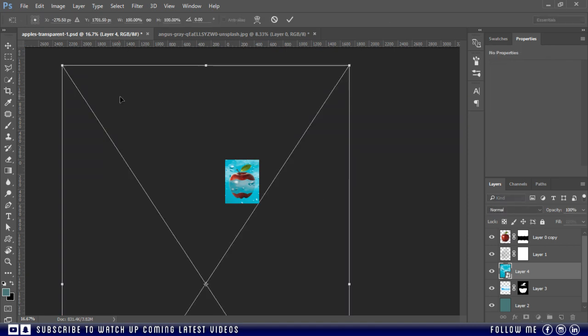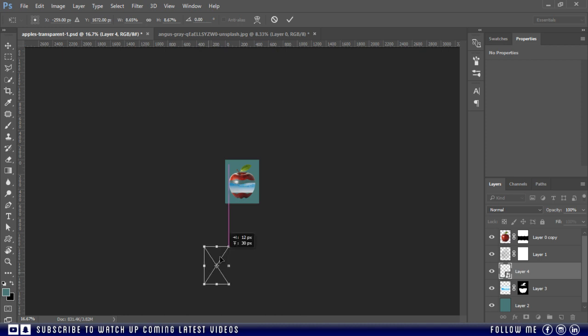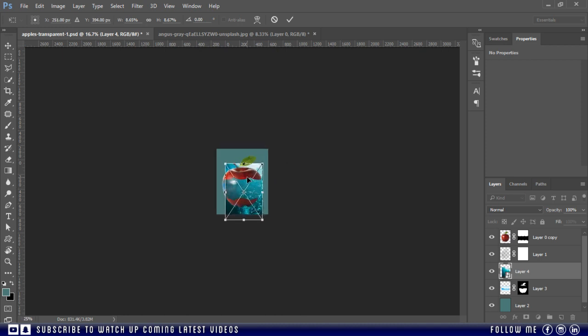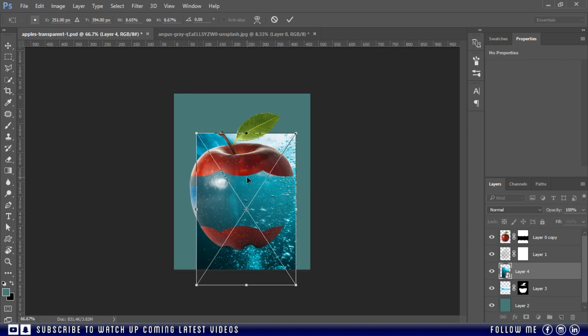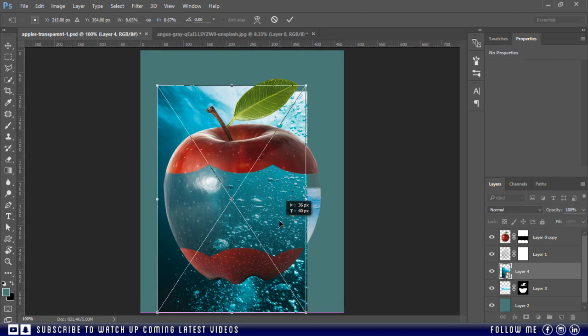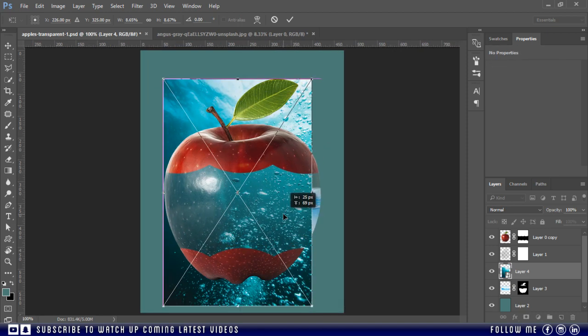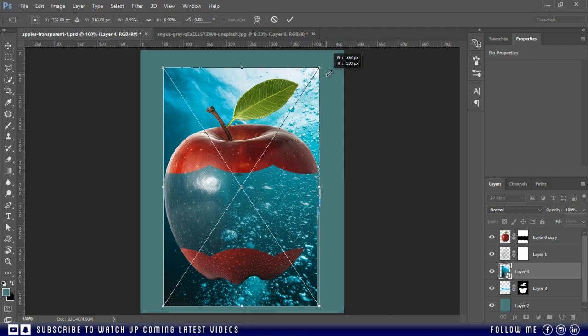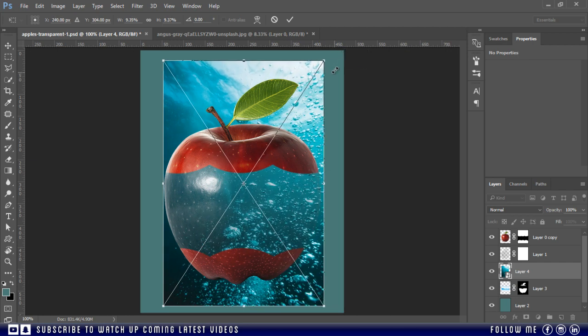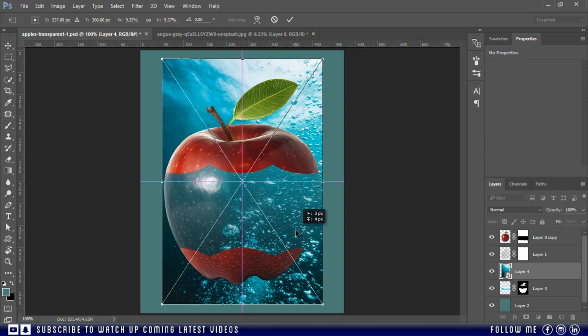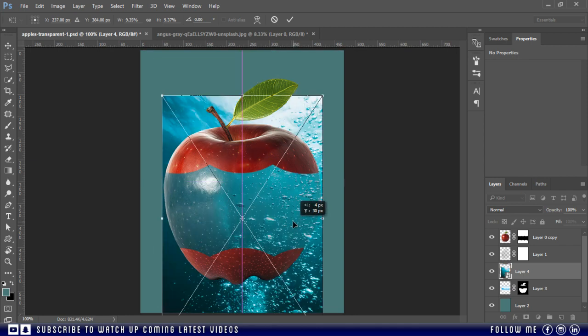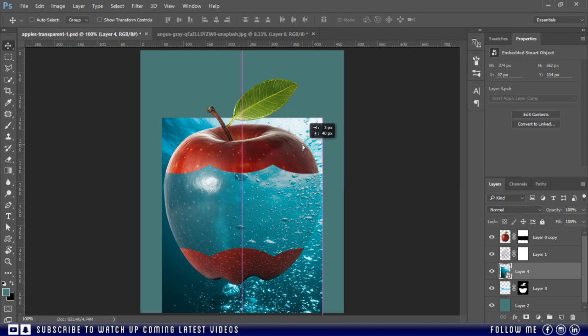Press Ctrl T to activate free transform. Resize and place according to your choice, and you can also use different image if you have. Okay, I'm happy with this let's place it here. Perfect.